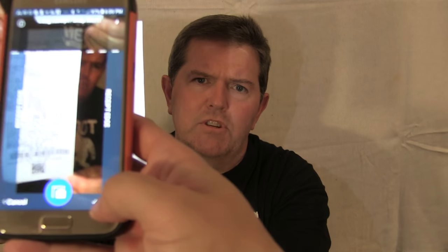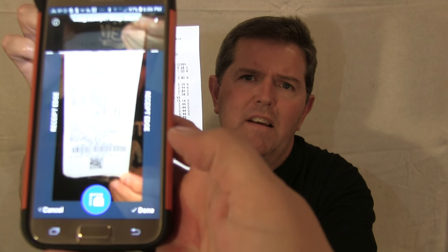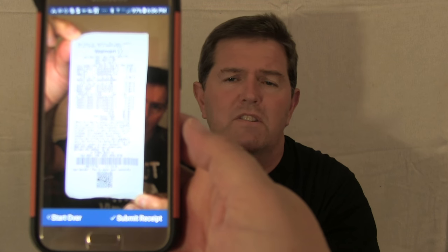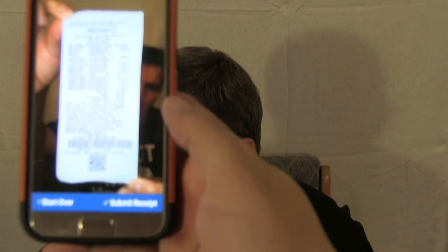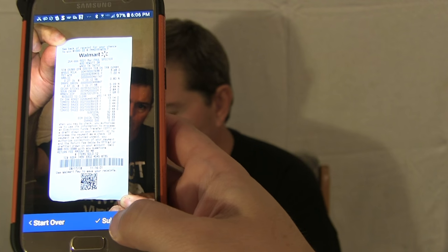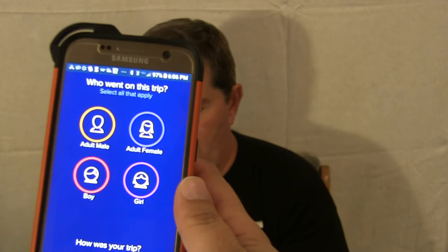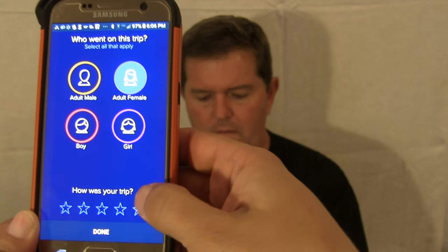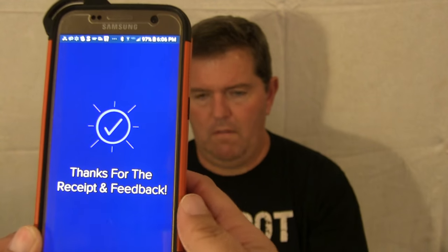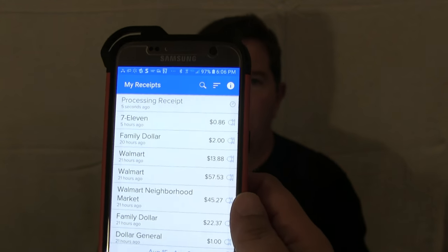It allows you enough screens to take several pictures, because some receipts are very long. You click done, then submit. It's going to ask you who went on this trip — female, five stars because I had no problems. And now it's processing.